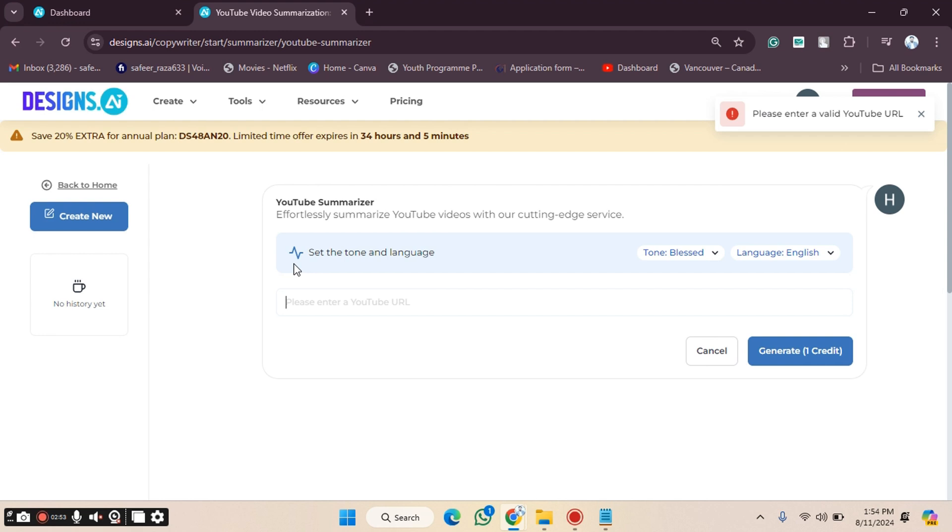So in this way, you can use the AI Creator AI Writer option on the Designs.ai website. I hope you understand how to use it. See you in the next video.